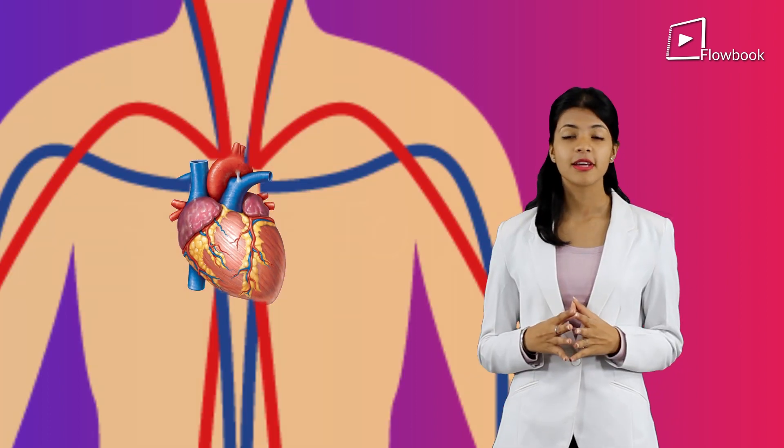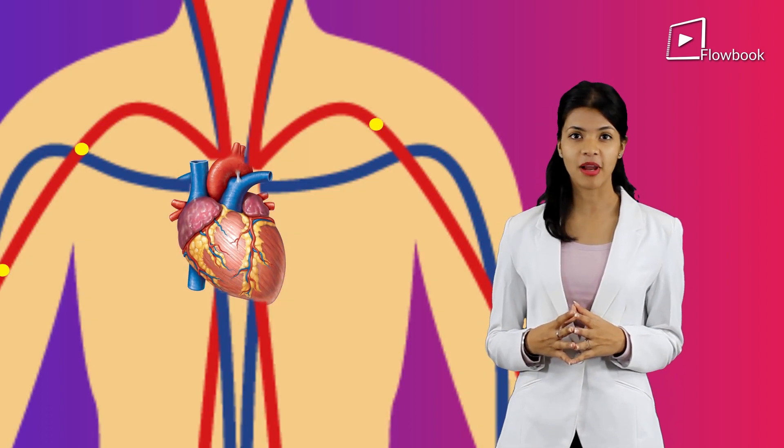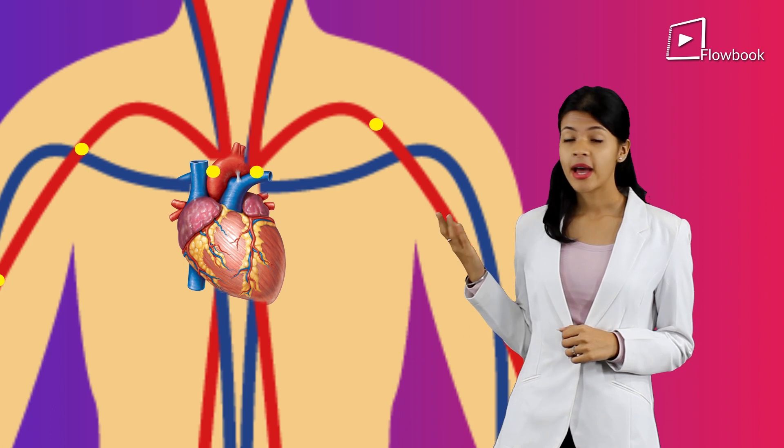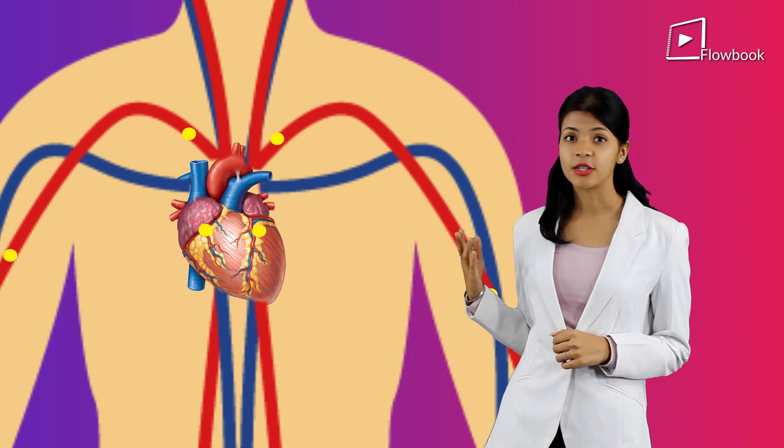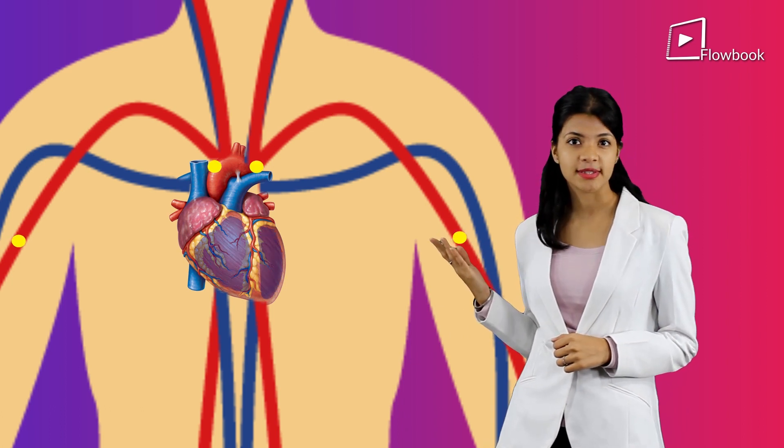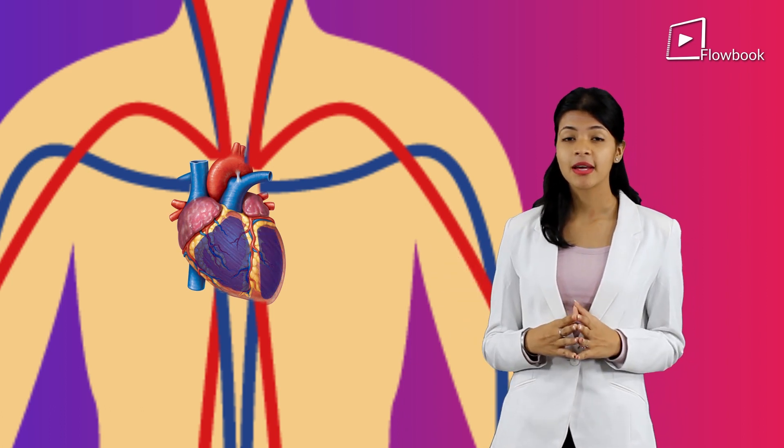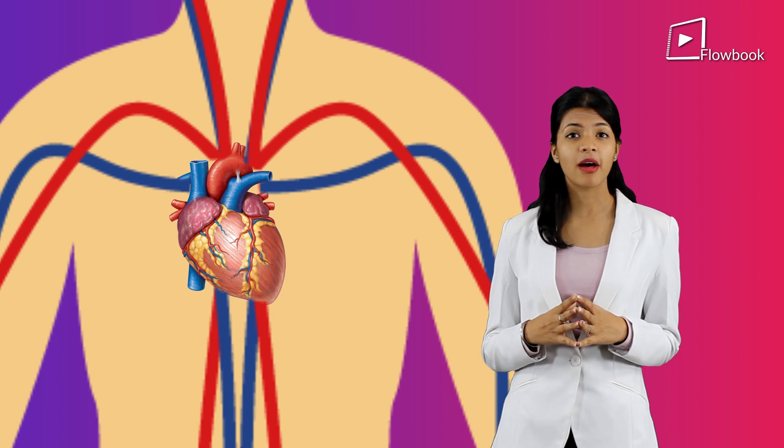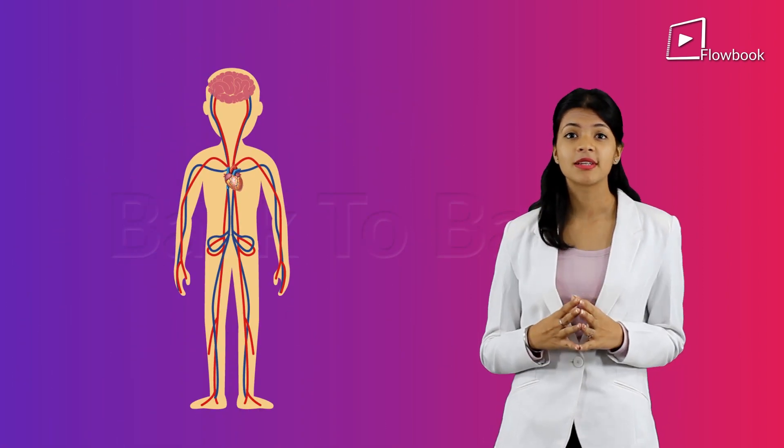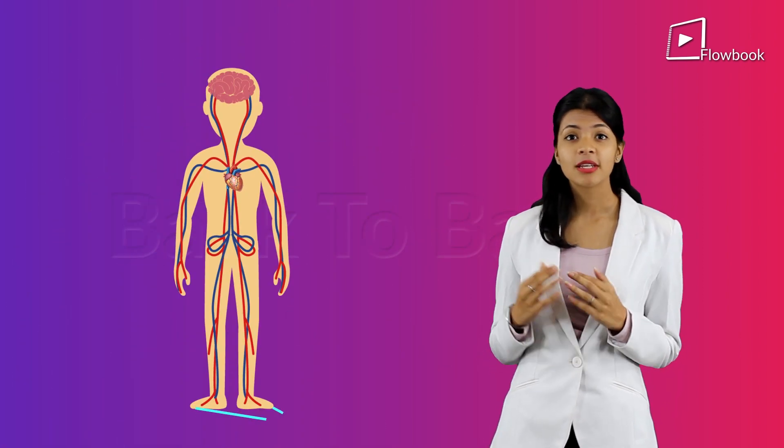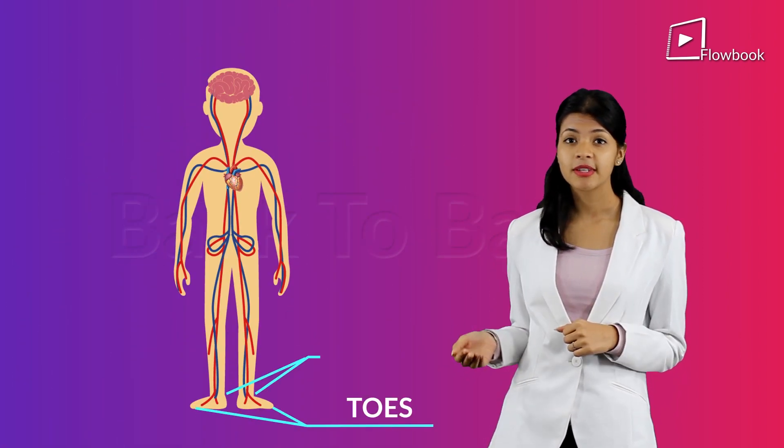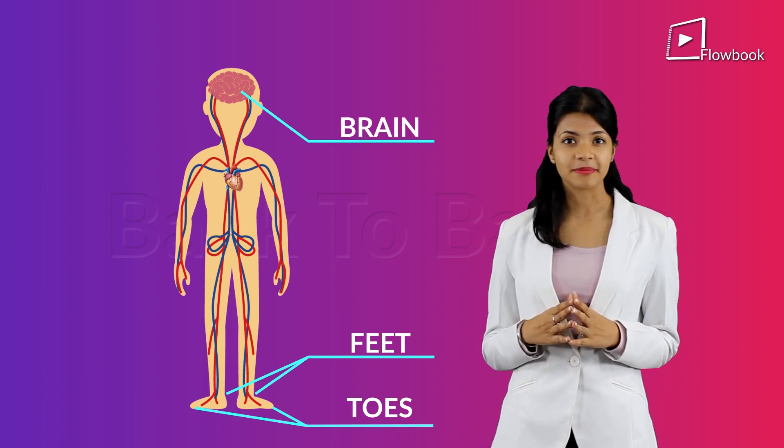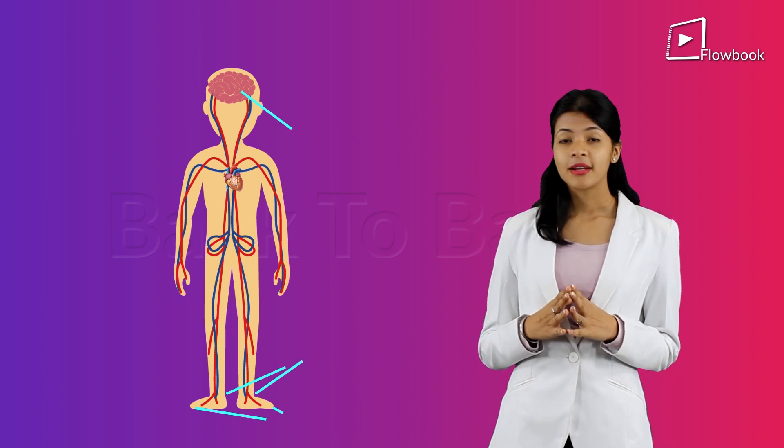The auricles receive blood from the body and pump it into the ventricles. The ventricles send the blood to long distances such as the toes, feet, and even the brain.